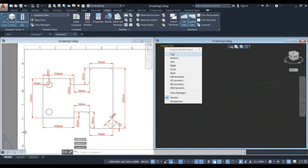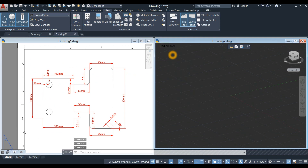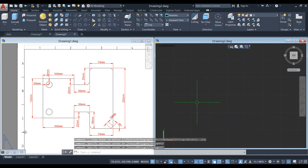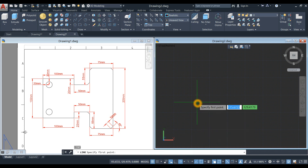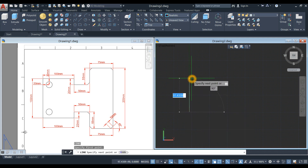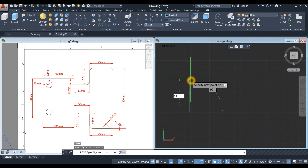Bring your drawing to top view. Start with the line command. Click anywhere on the screen and bring your cursor upward for 130 units.